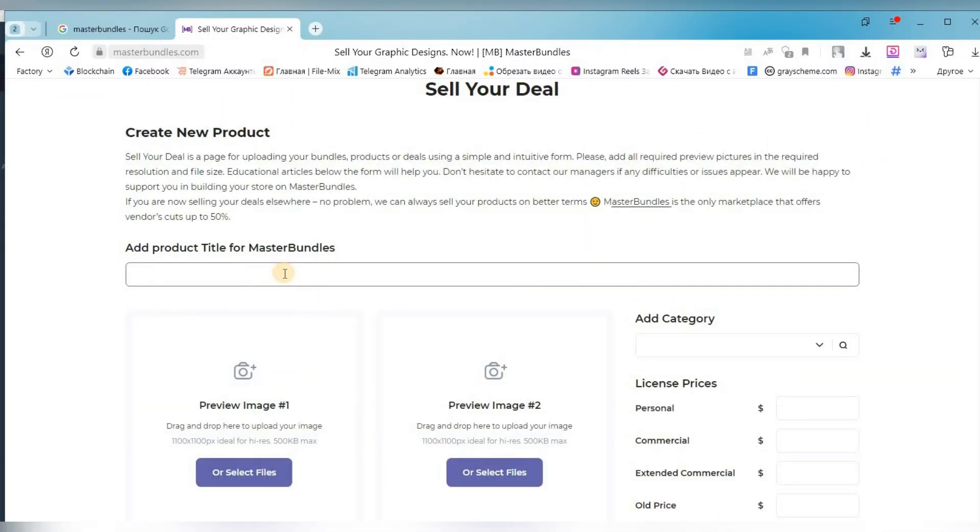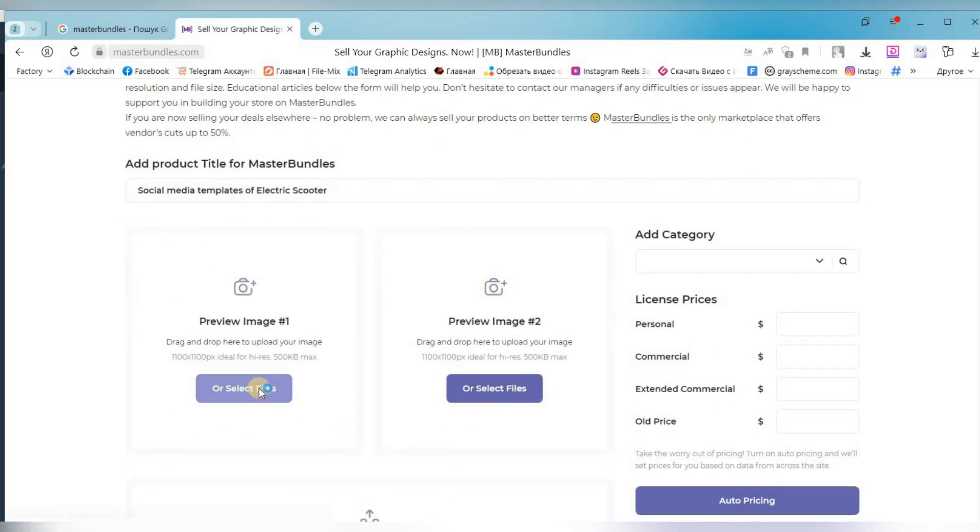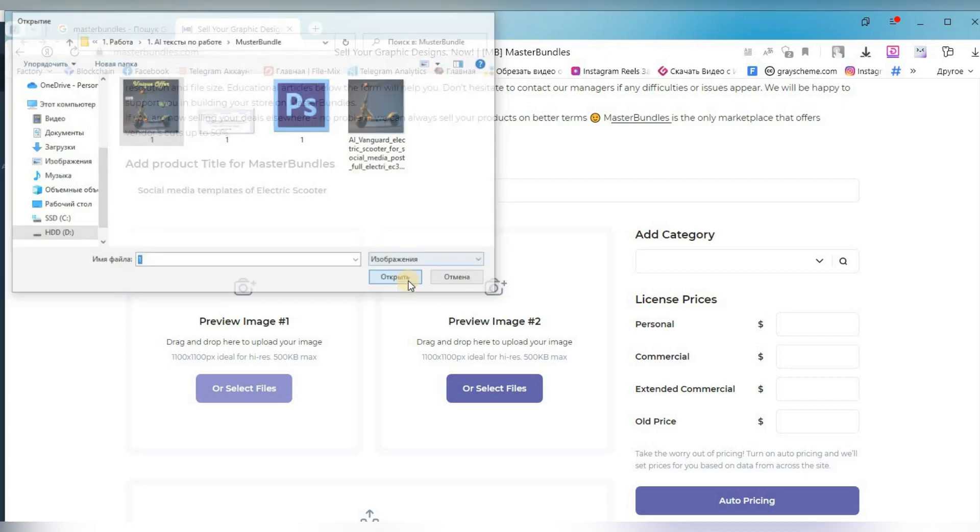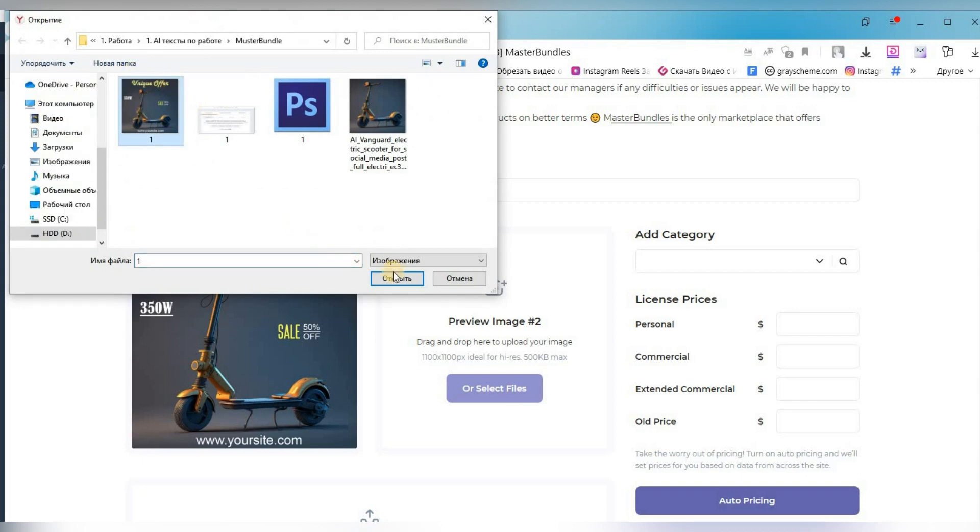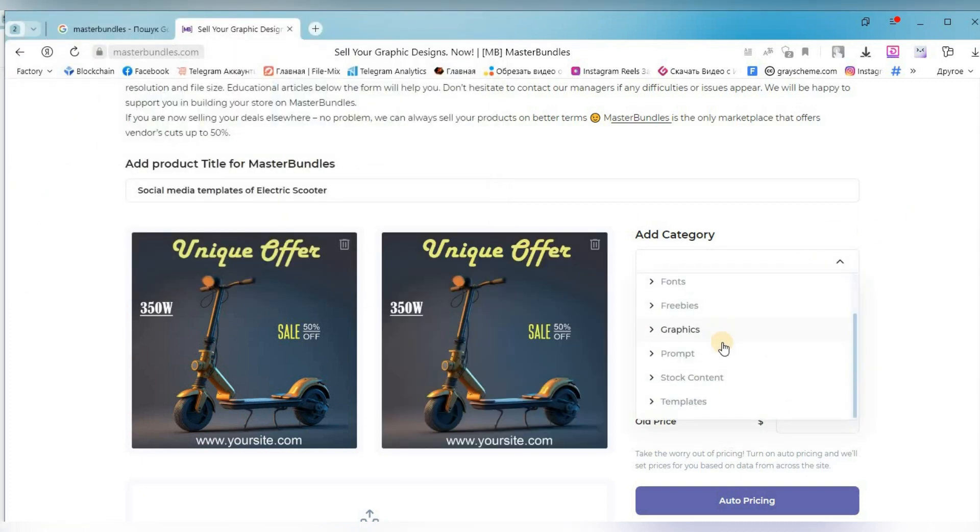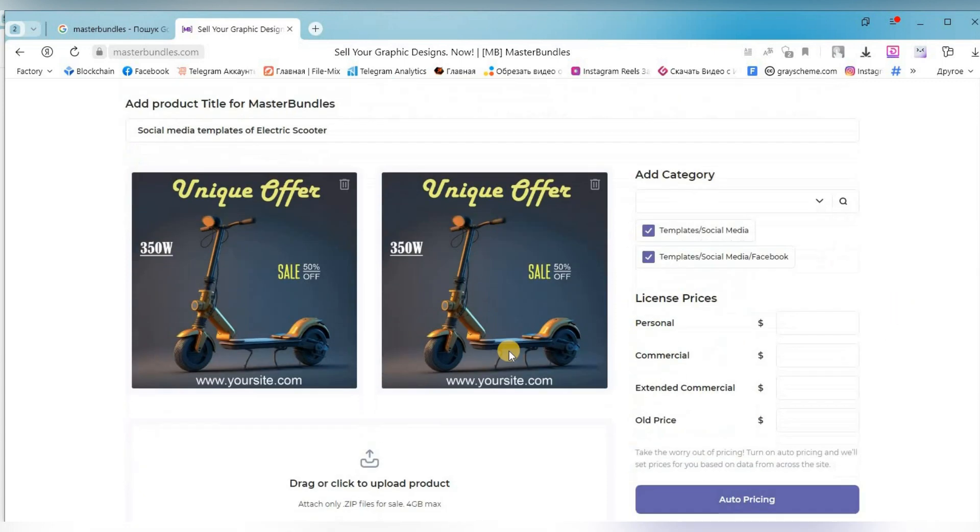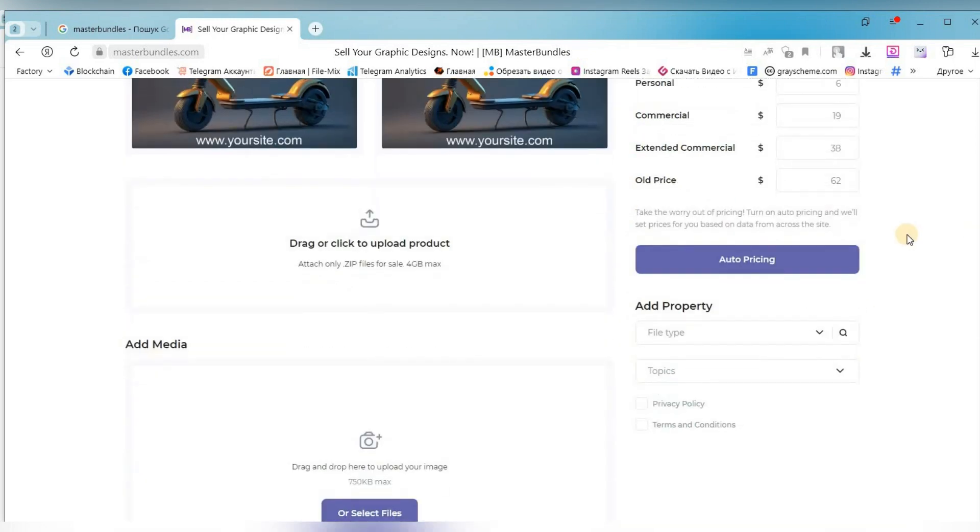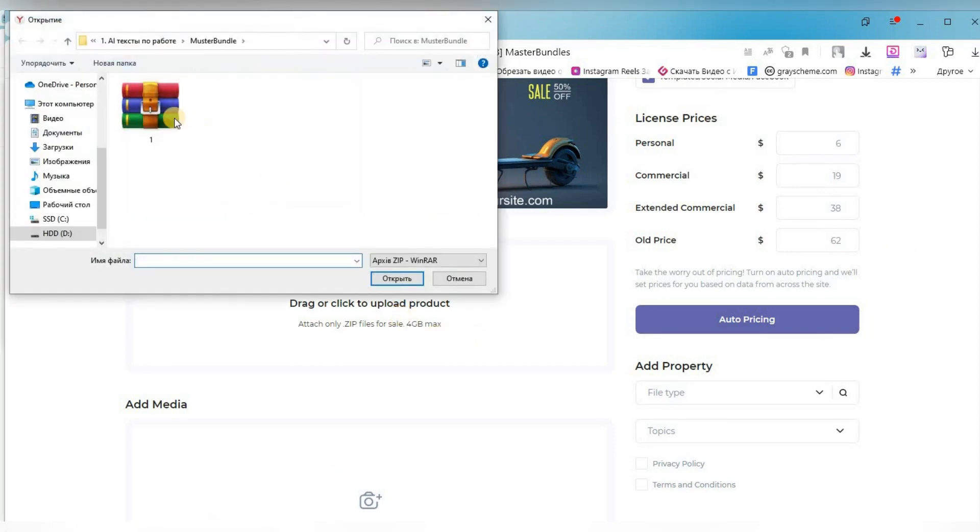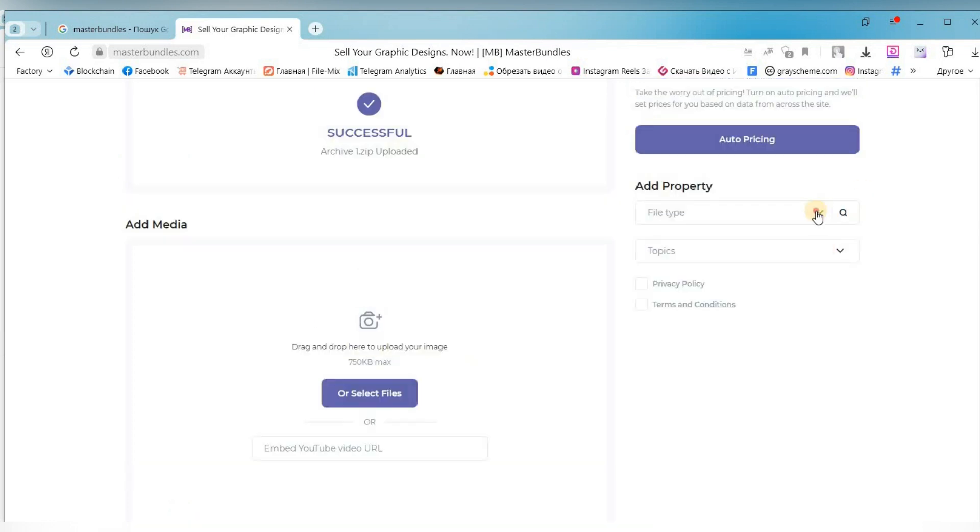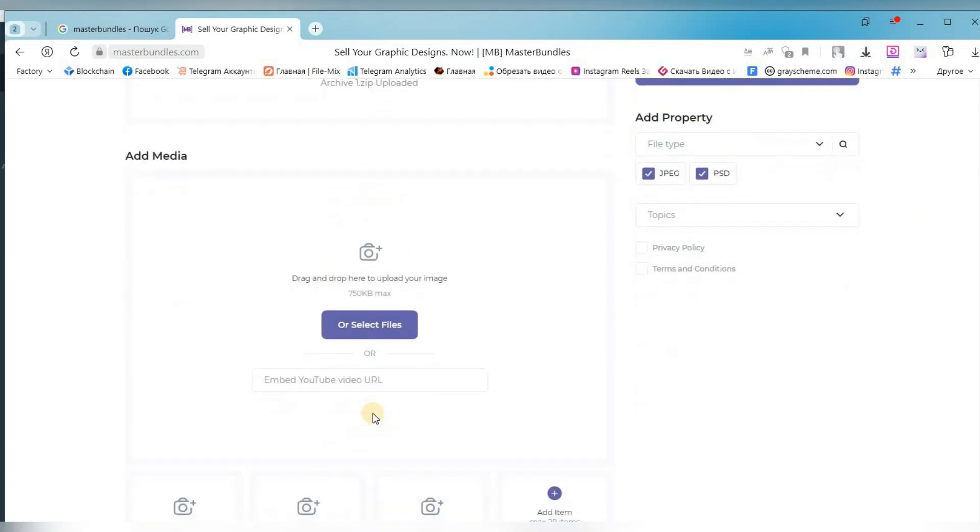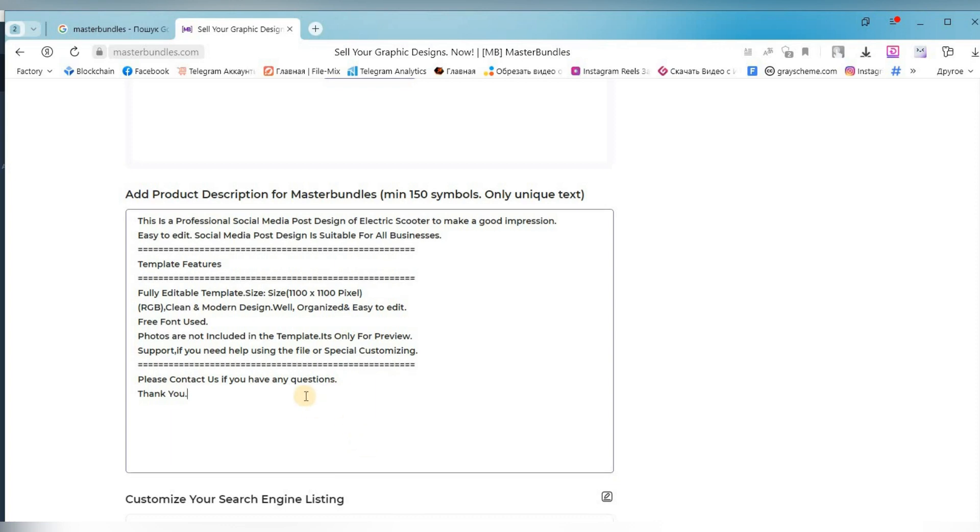So let's write the title: social media templates of electric scooter. Adding two previews of our image. Choose a category. If you are not quite sure which price to set, you can click on auto pricing. Now you need to add a zip archive in which there will be your finished image and an image in Photoshop format for editing. We indicate which file formats are present in our archive. Adding a description to our product. I prepared it in advance.